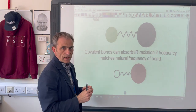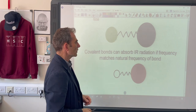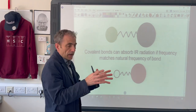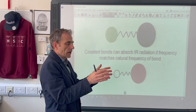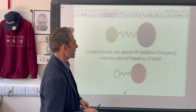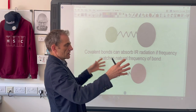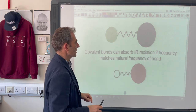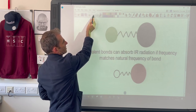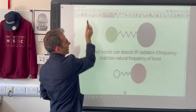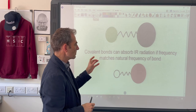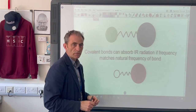If you apply infrared radiation to these covalent bonds and you can match their natural frequency, they will vibrate more. So instead of just vibrating a small amount, the amplitude will increase. Covalent bonds can absorb infrared radiation if the frequency matches the natural frequency of the bond.